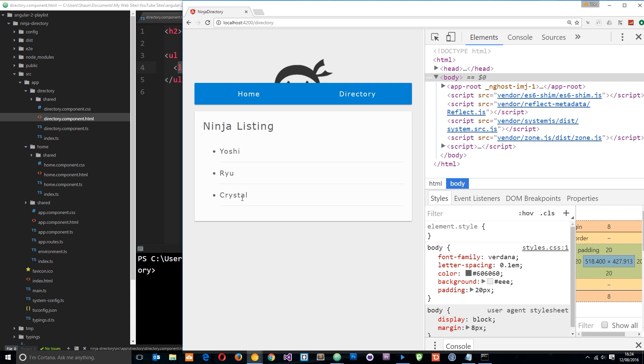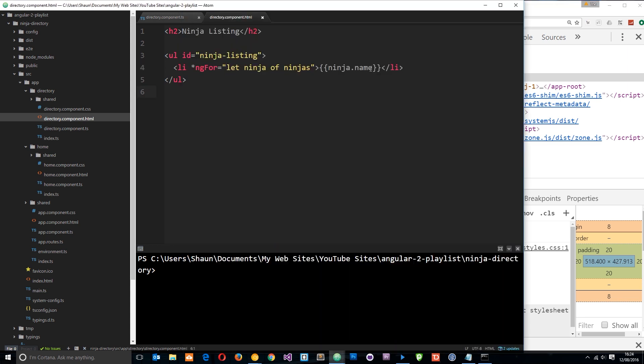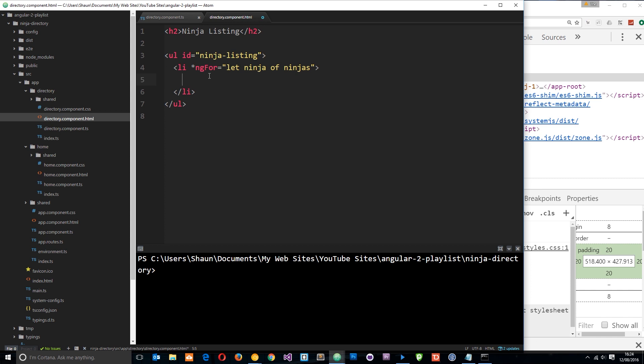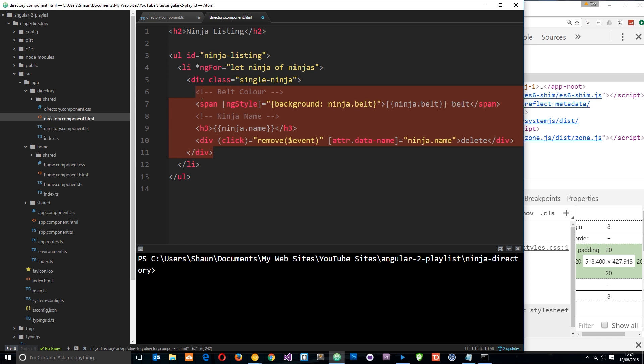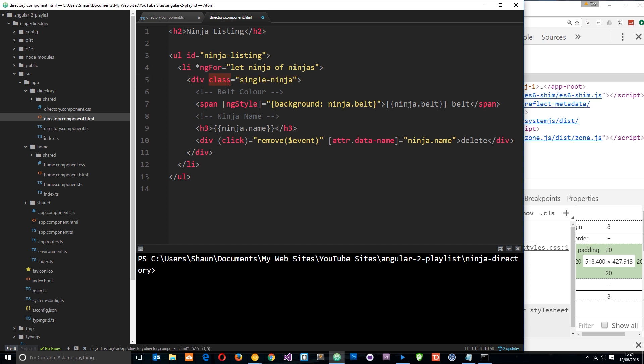But we don't just want to output just the name of the ninja each time. We want to output a little bit more code. Now I've already copied and pasted some of the code I want to output here, so I'm just going to paste it in and I'll walk you through it. So let me just zoom this over. So each time around we have a div within the li tag, and that's got a class of single ninja. Again, this is just for CSS purposes so it looks good. Little comment saying belt color, because I'm going to output the belt color right now. And this is in a span tag.